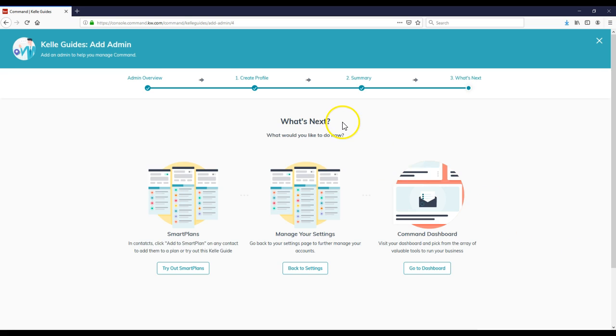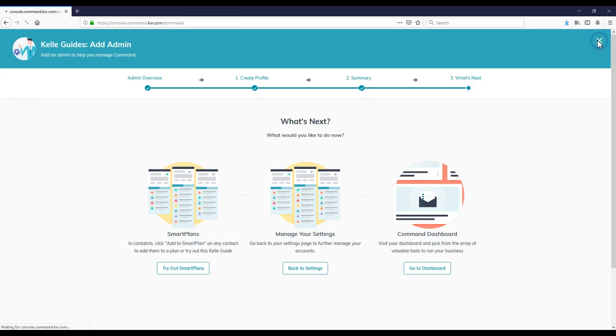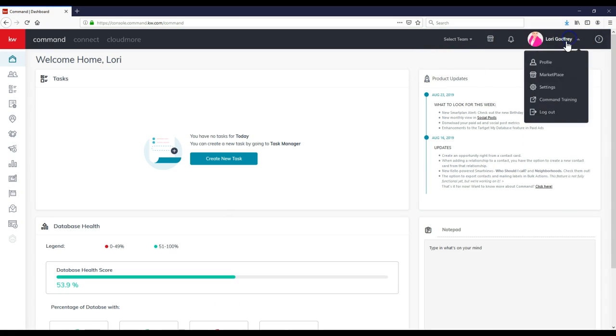Now in context, looks like they might have an extra T on there. Click Add to Smart Plan. Go back to your settings page, and then visit your dashboard and pick from array of valuable tools. So I can exit out of this, and that's how simple it is to add an admin.